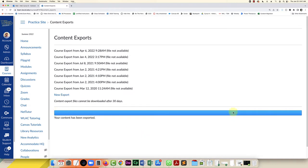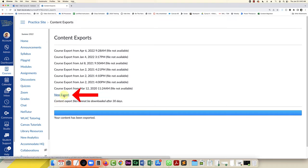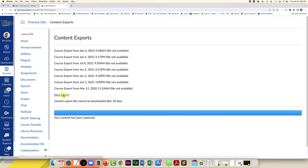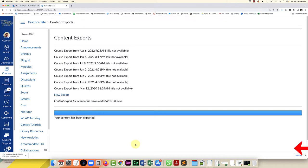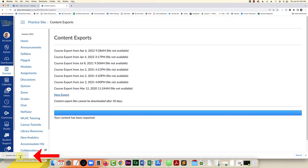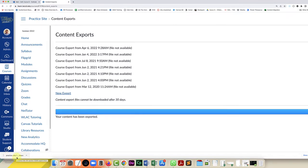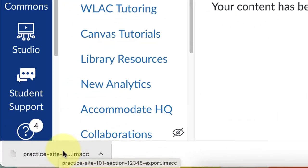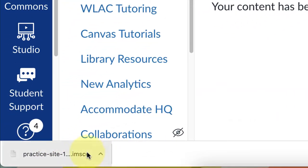So once this bar is turned completely blue you'll notice there's a little link right above it that says new export. That's what you're going to click on to download that course file to your computer. You can see because I'm in Chrome it shows the name of the site and the end of the file will say IMSCC. Depending on where your downloads go this could end up in your download folder or on your desktop.